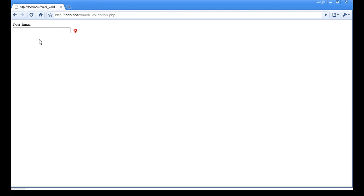Okay, then that should in theory work. Here we go. So if we do test, nothing, dot test. So actually no, test dot com, and it is validated.